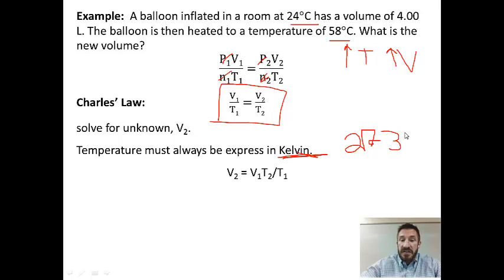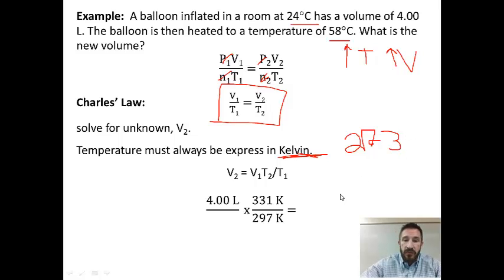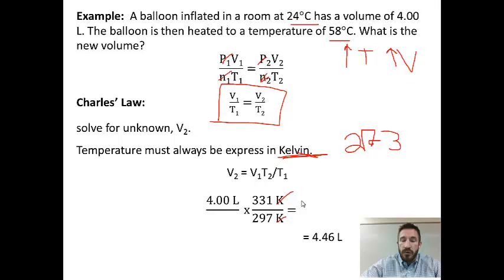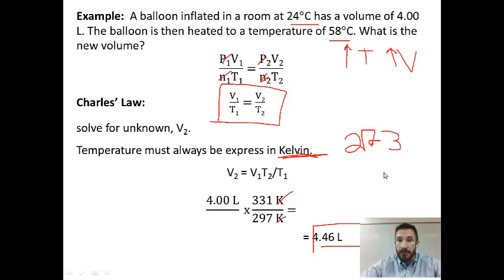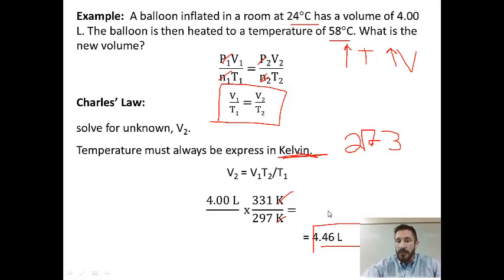Rearranging, V2 = V1 × T2/T1. Inserting values: 4 liters times the second temperature over the first temperature in Kelvin — the Kelvin units cancel — and we get 4.46 liters. This is expected because we increased the temperature, so volume increased. Notice we more than doubled the temperature in Celsius but didn't double the volume, because the ratio only produces a doubling of volume if the Kelvin temperature itself is doubled.